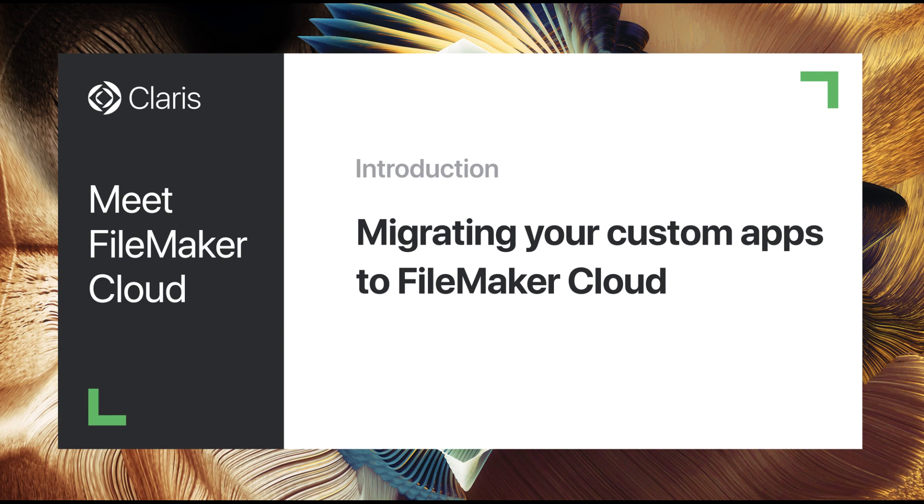This video outlines four simple steps most FileMaker Server or FileMaker Cloud for AWS users will experience when migrating or onboarding their custom apps to FileMaker Cloud.